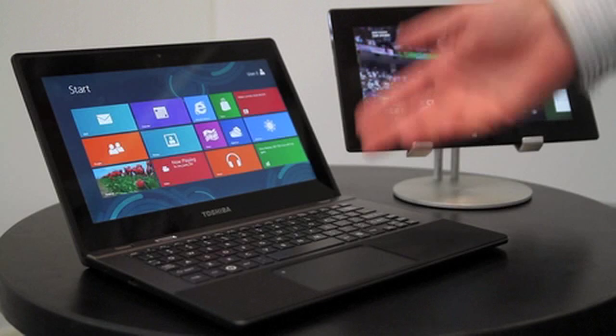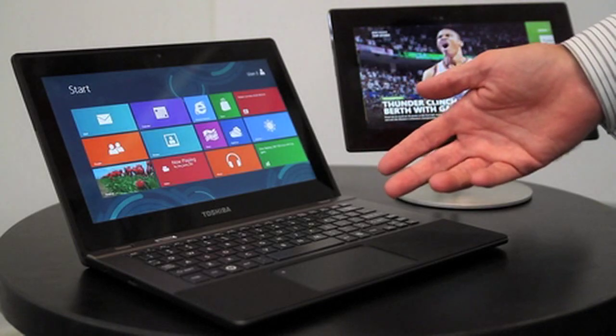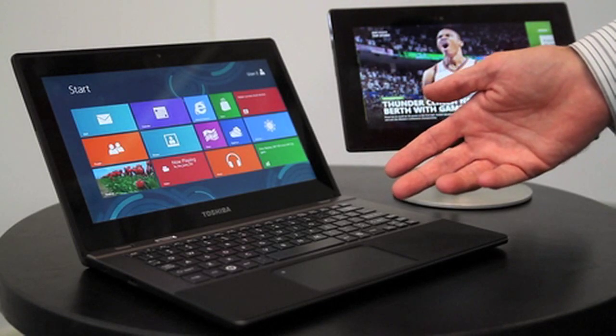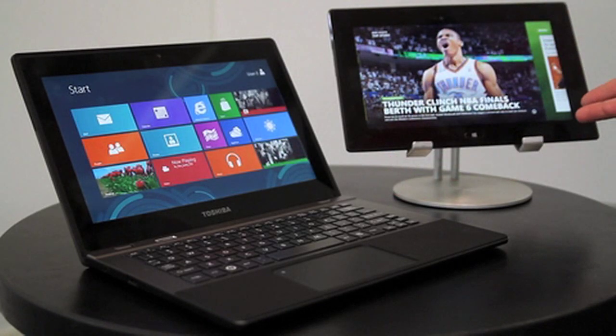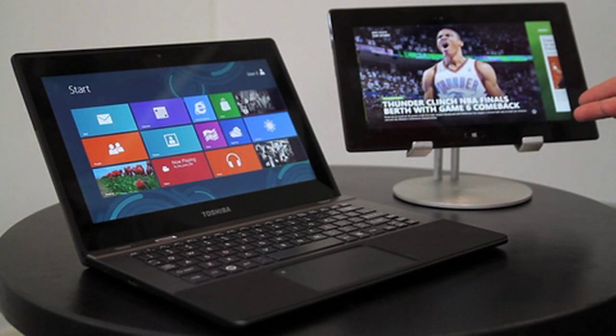We are truly seeing the convergence of computing and mobility, of productivity and leisure, made possible by Toshiba and TI.